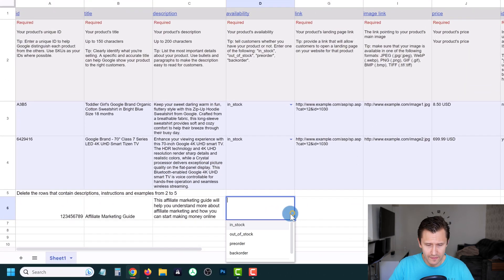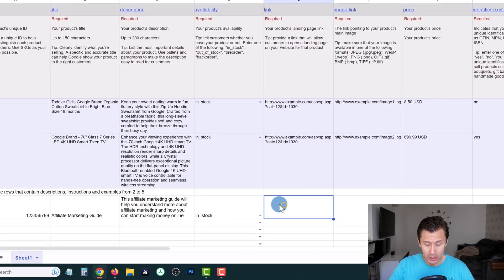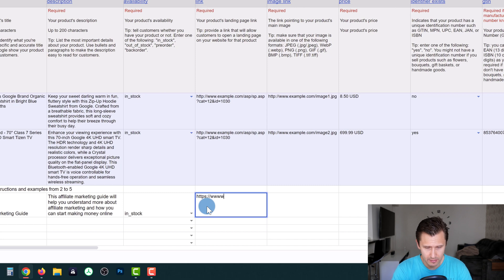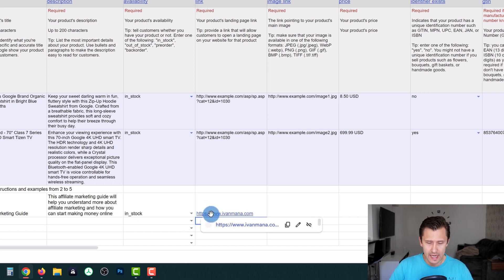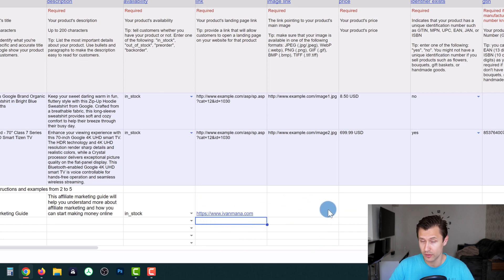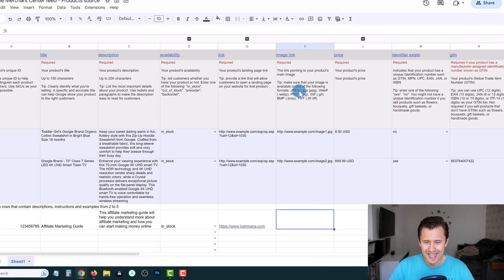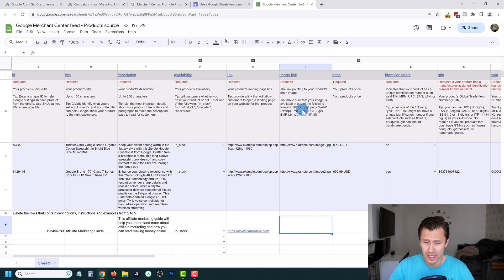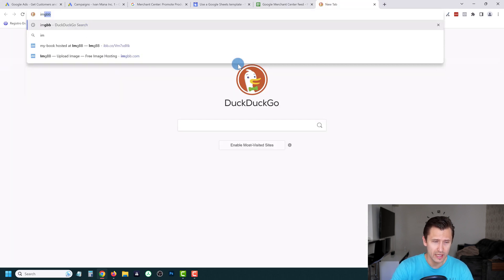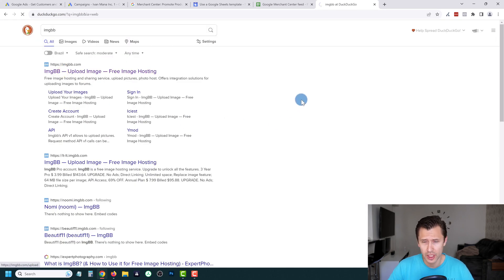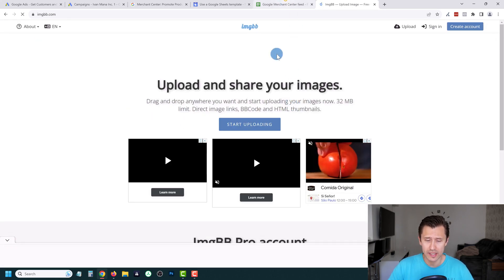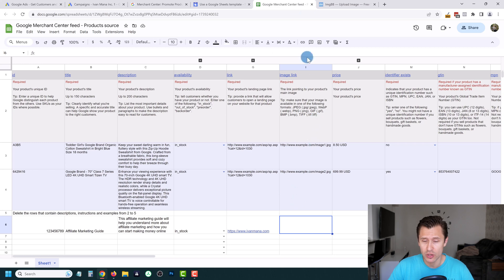Fill in availability — In Stock — then add the link to your product, for example https://www.ivanmata.com. Make sure it includes HTTPS, not just HTTP, otherwise Google will have trouble fetching the site. For the image link, you need a URL that ends in JPG or PNG. Use an image hosting provider like IMGBB, upload your image there, and copy the direct image link ending in JPG or PNG.